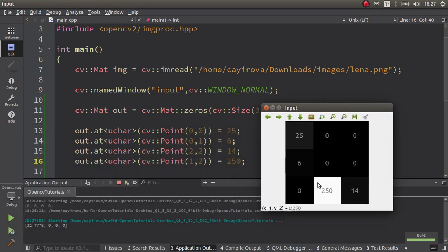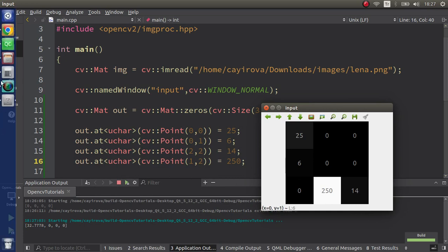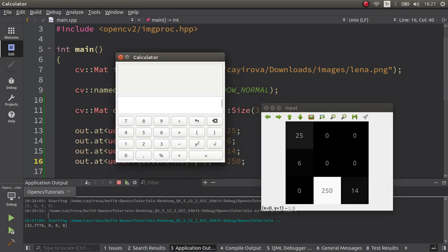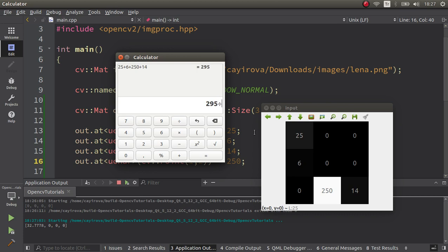Now I assigned some numbers: 25, 6, 14, and 250. With the calculator we can verify: 25 plus 6 plus 250 plus 14 — no need to sum the zero values — divided by 9 because it has 9 pixels. You see the result is totally equal to the value we found, because it's just taking the average.